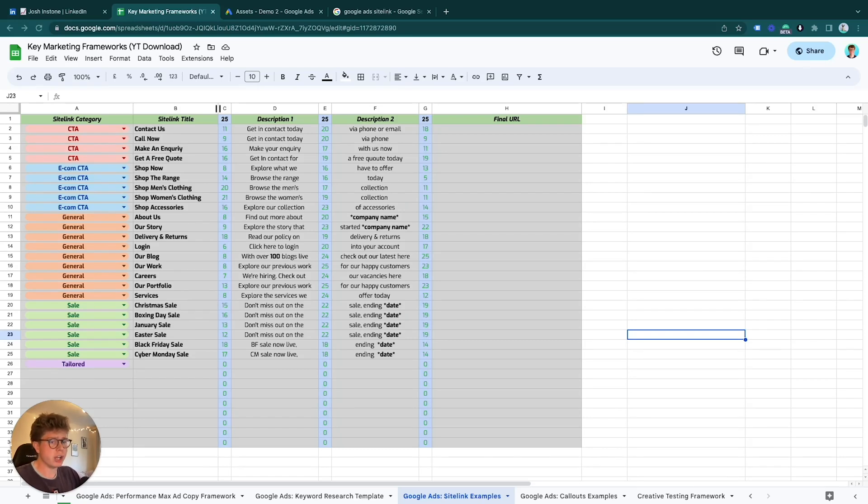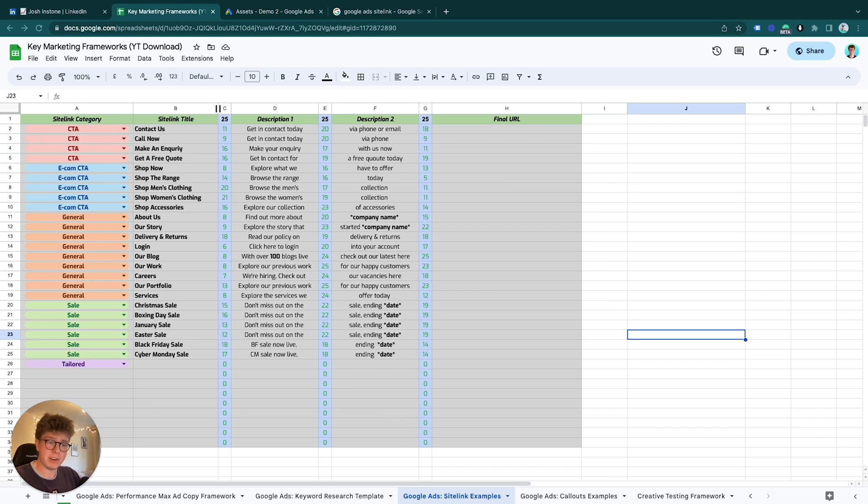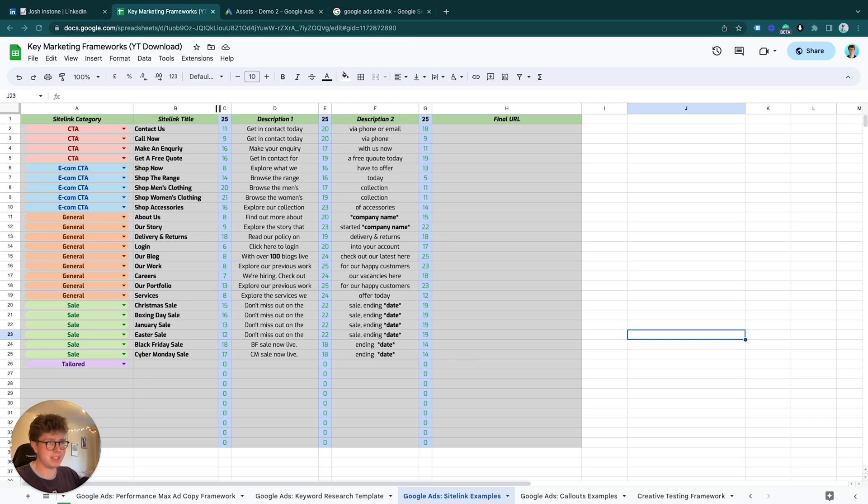In this video we're going to go over how exactly you can create a sitelink and attach it to a specific campaign, ad group, or the account level of your Google Ads account. It's very simple to do, and sitelinks are the most important ad extension you can use in my opinion.